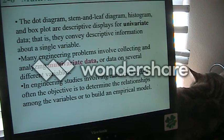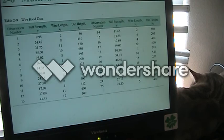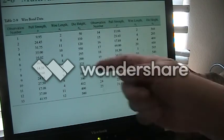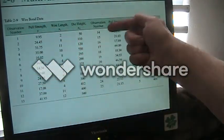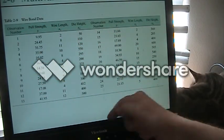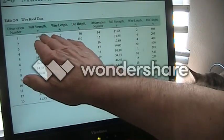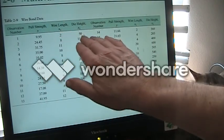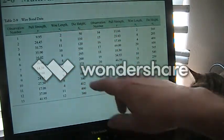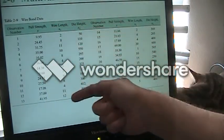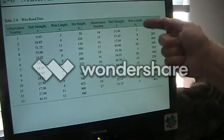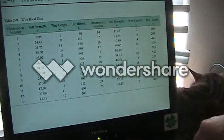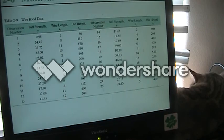We want to build an empirical model. In this case we have 25 observations and three different variables: pull strength, wire length, and die height. You can see the data is recorded for each of those three across those 25 observations.